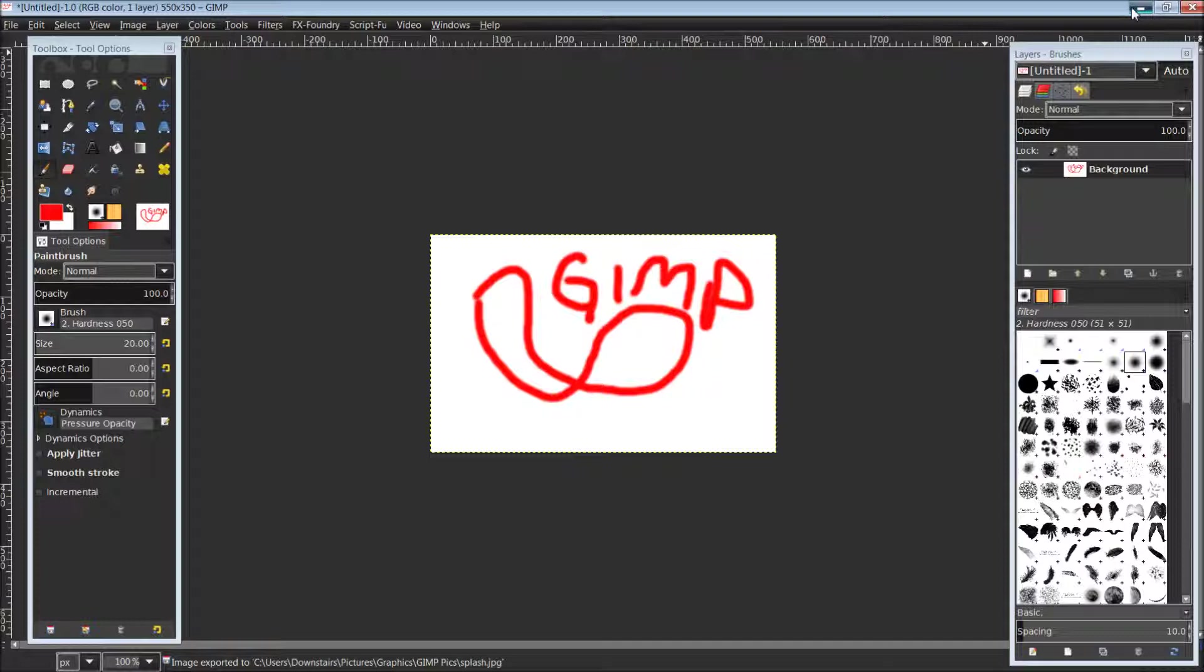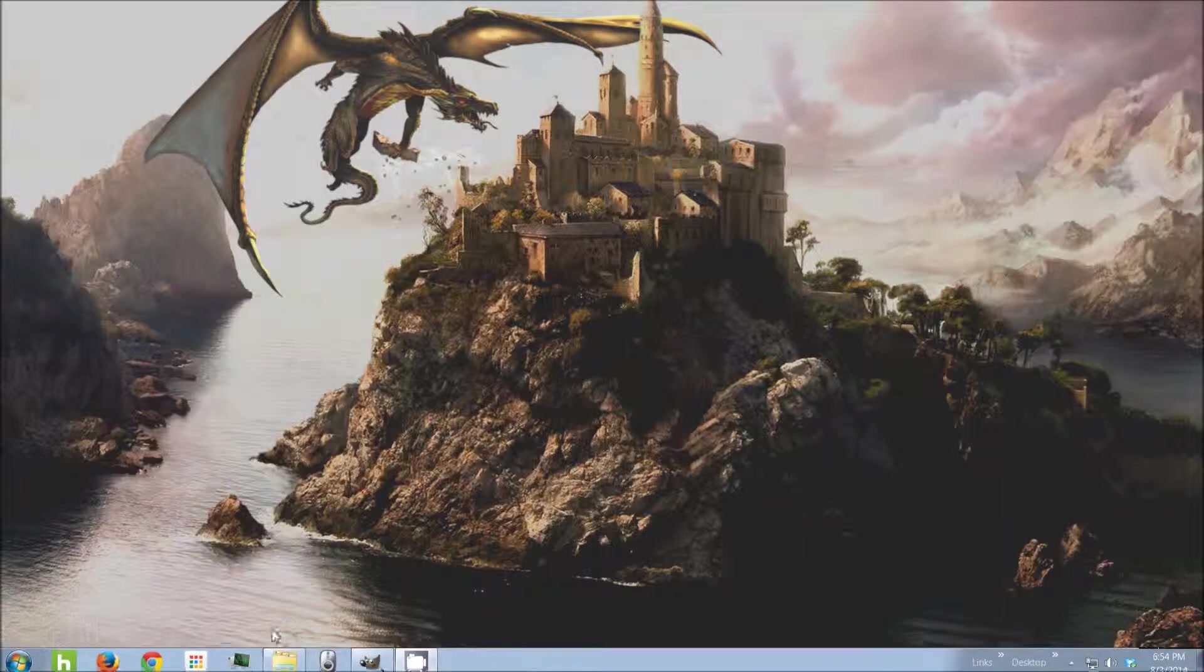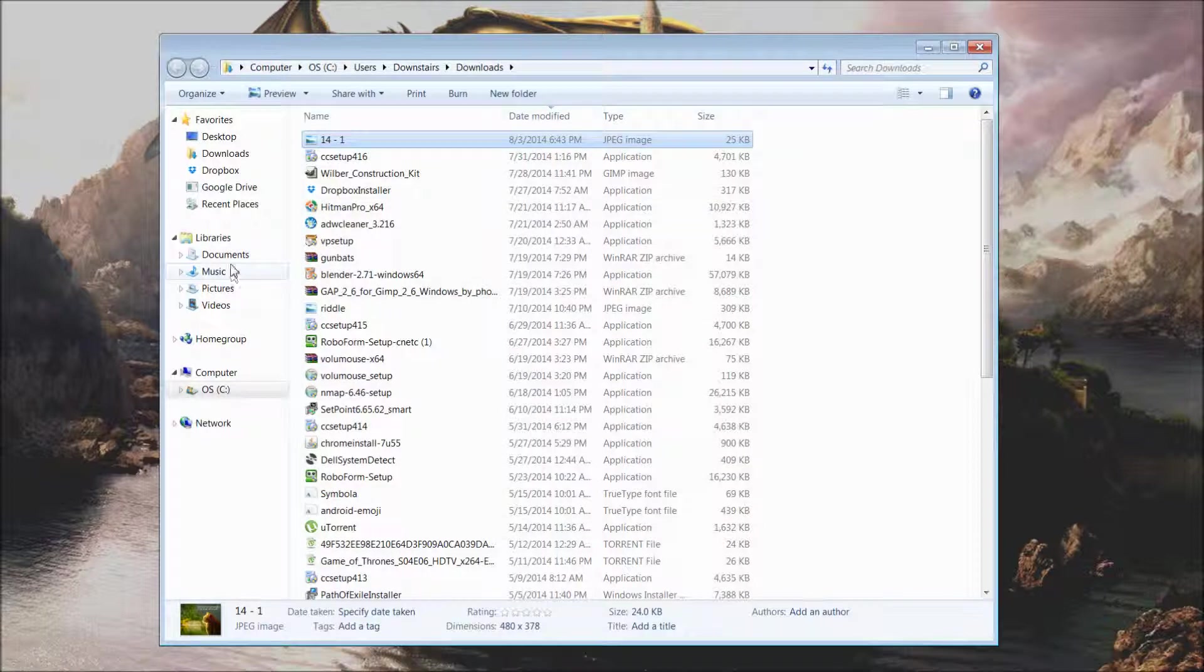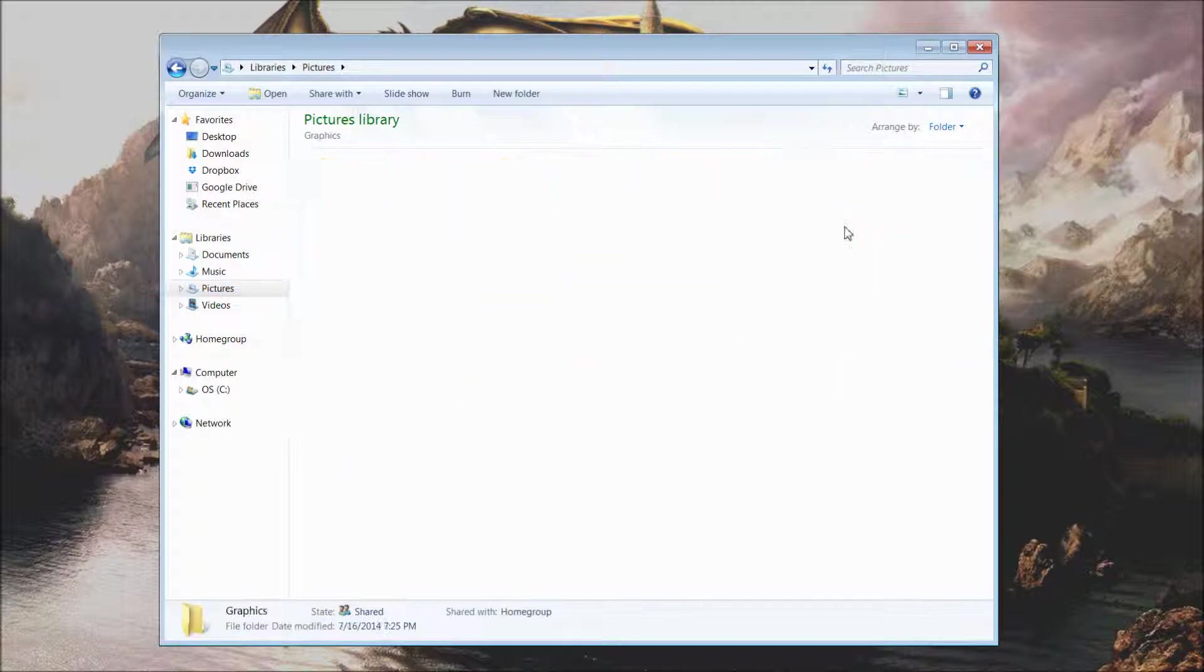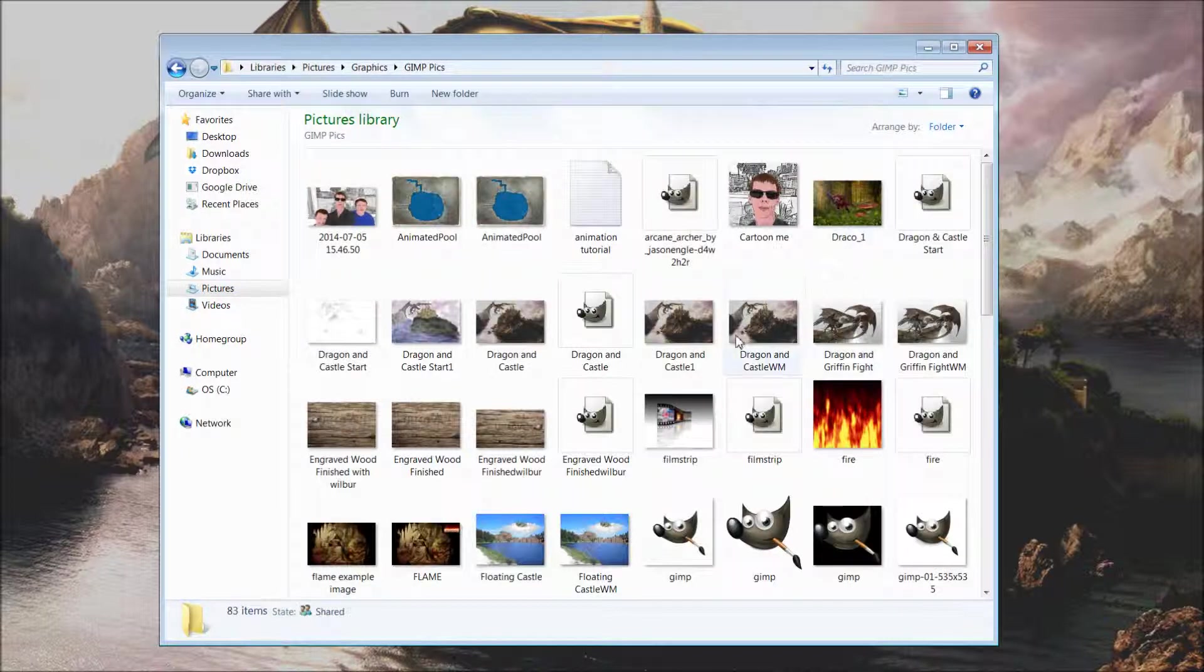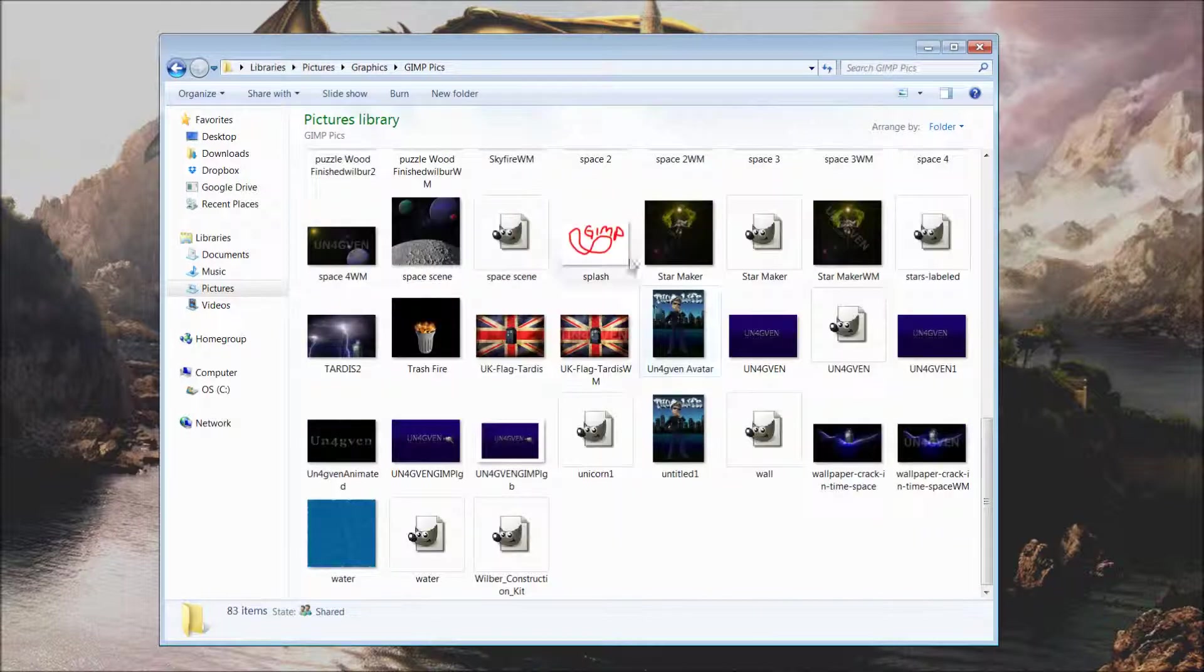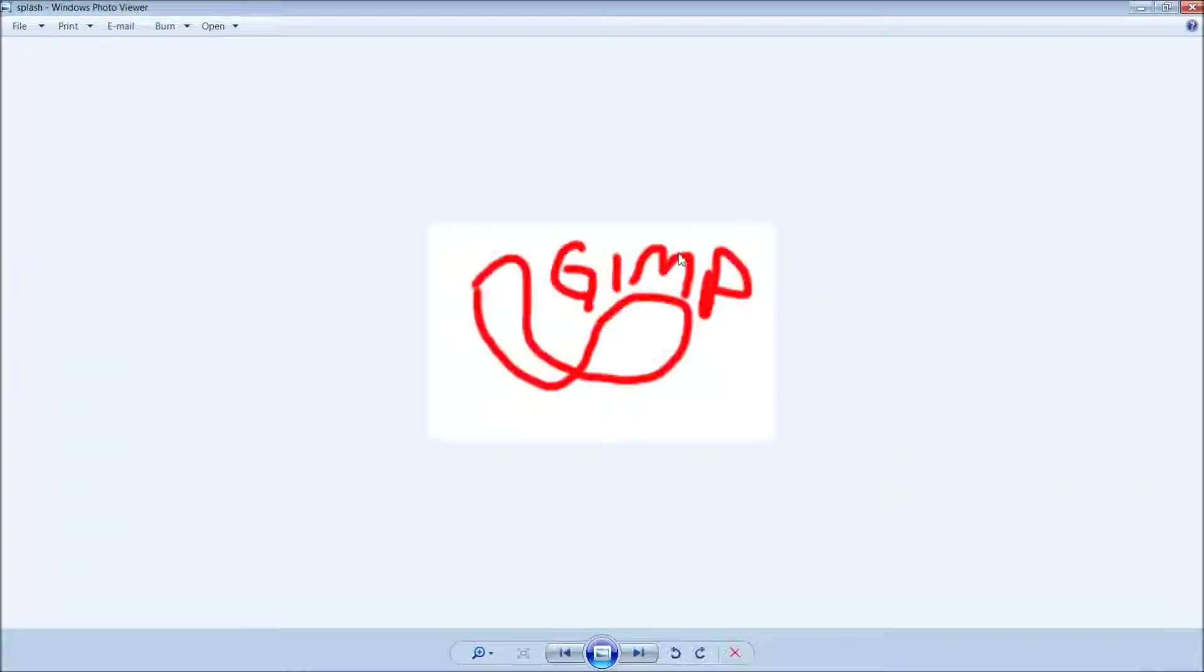There we go. Now I want to minimize GIMP and come back into Windows. Okay, now if you'll navigate on your PC to where you downloaded or saved the picture to, and here's what we created and it's just now simply a JPG image.